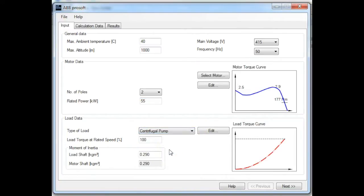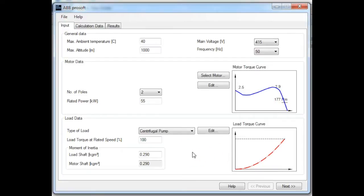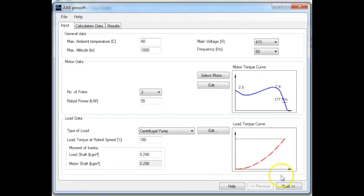This is a variable torque type load, and you can see this from the torque speed curve on the right-hand side. If you know more information, such as the load or motor shaft inertia, you can enter these values. But for today, I'm going to leave the default settings. Once you've entered the input information, we then move to the next stage in the software.